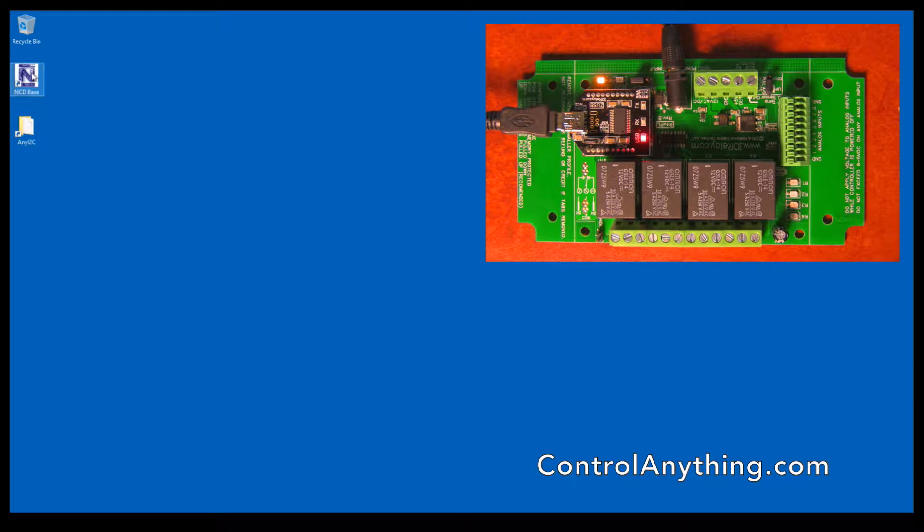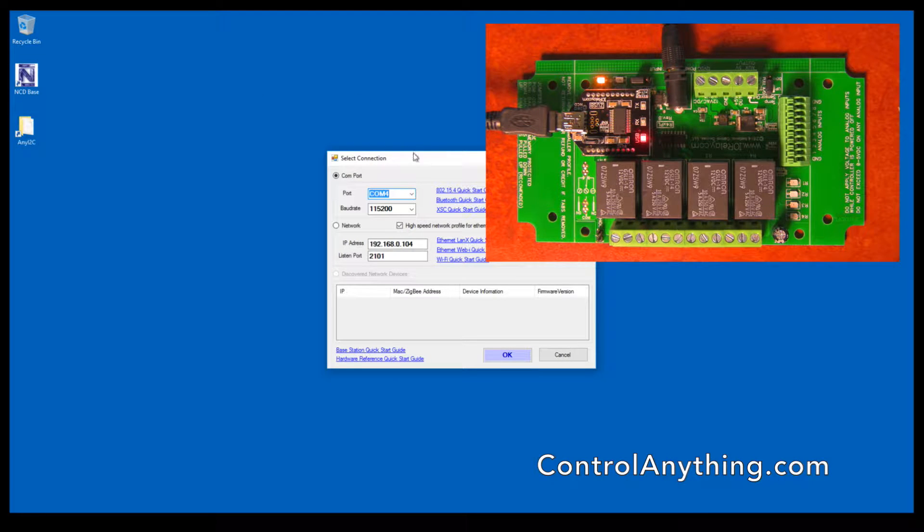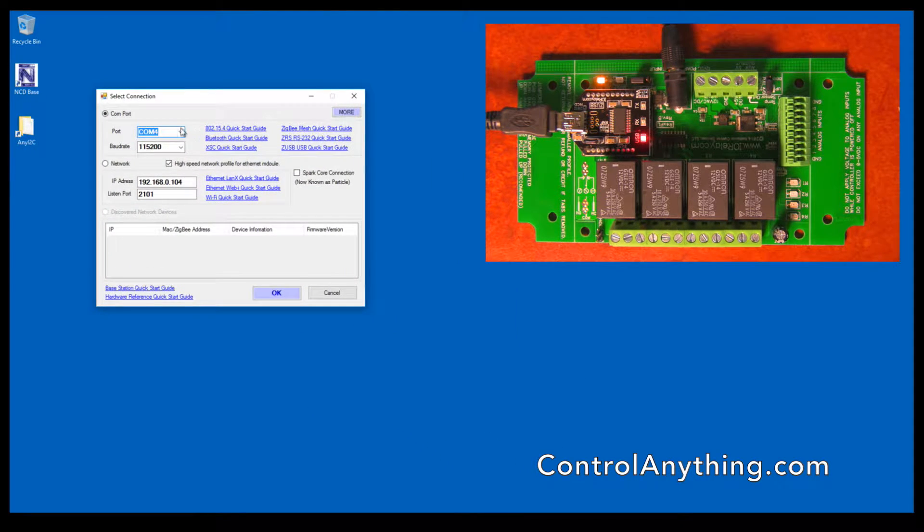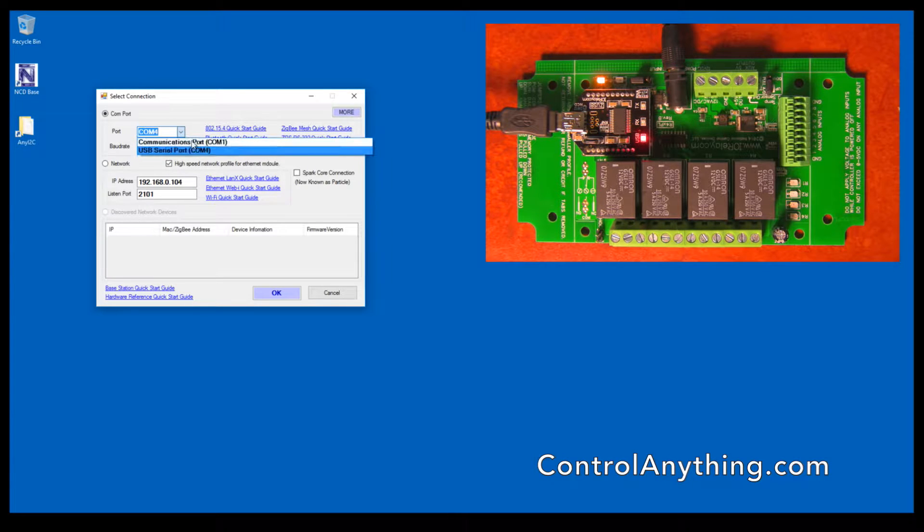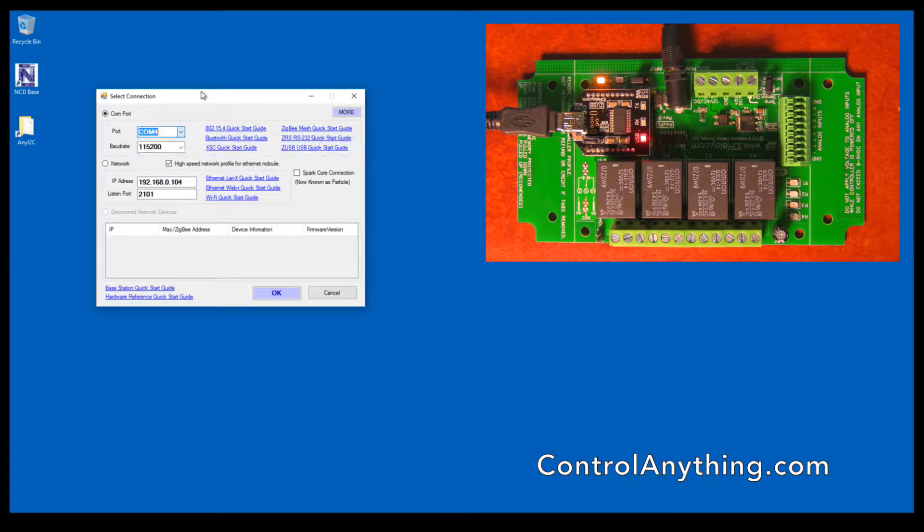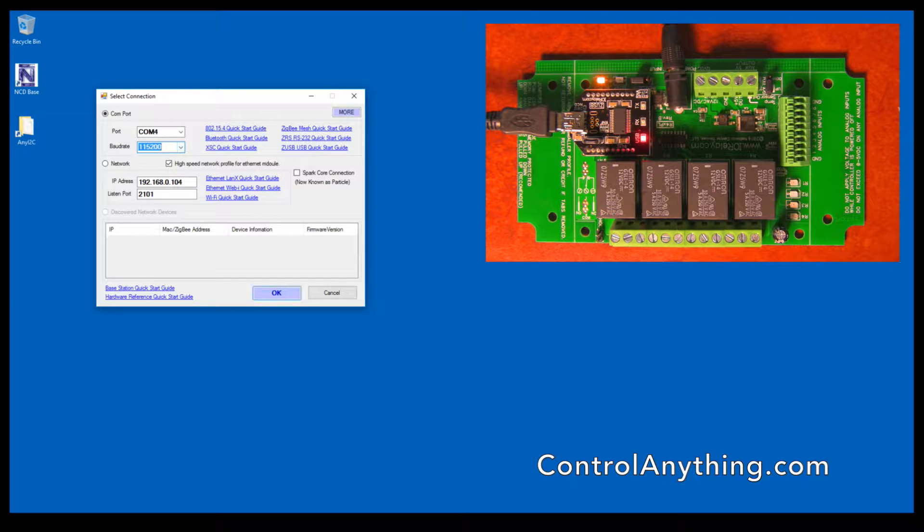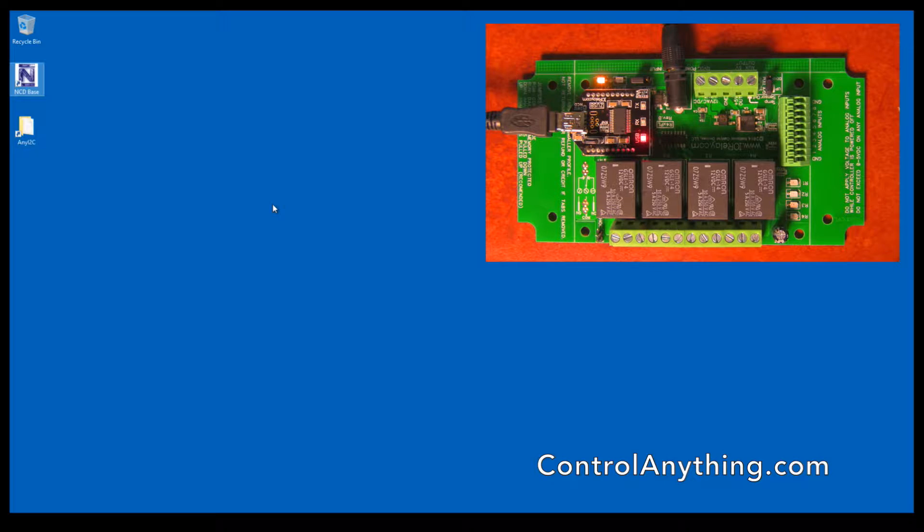The first thing we want to do is double-click on the Base Station icon once it's installed. Next you want to choose the correct COM port. In this case, we're using a USB communication interface registered to COM port 4 on your computer, and the default baud rate is 115.2k baud. Simply click OK, and the controller will begin communicating with Base Station software.